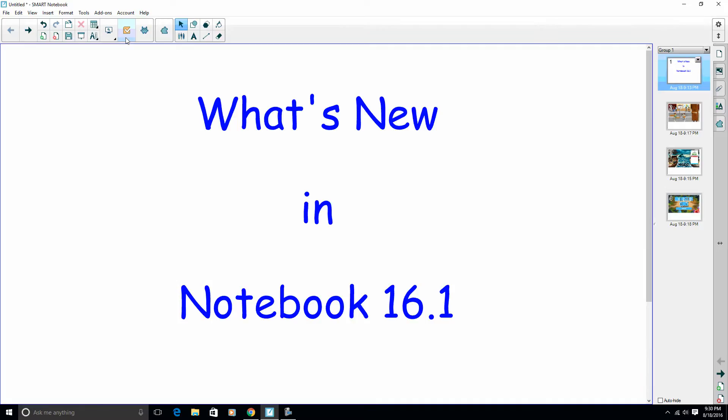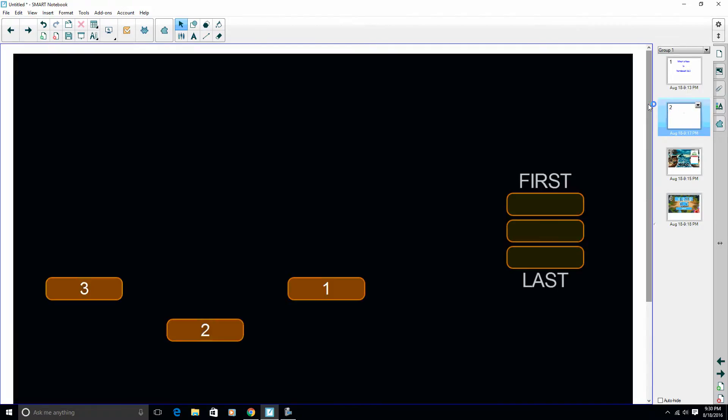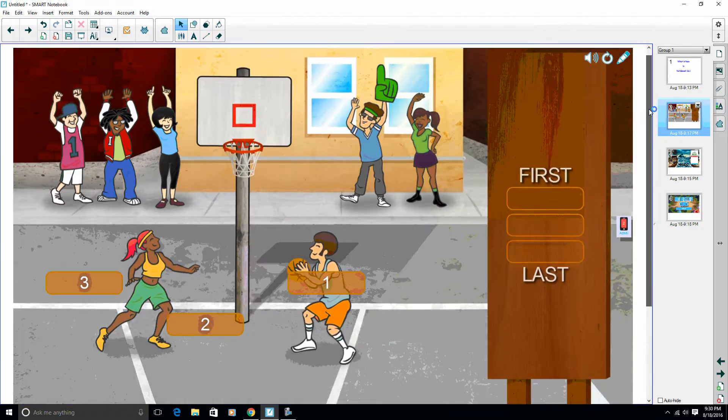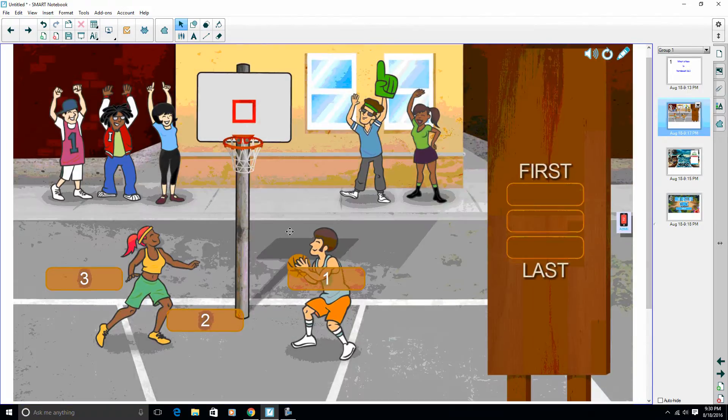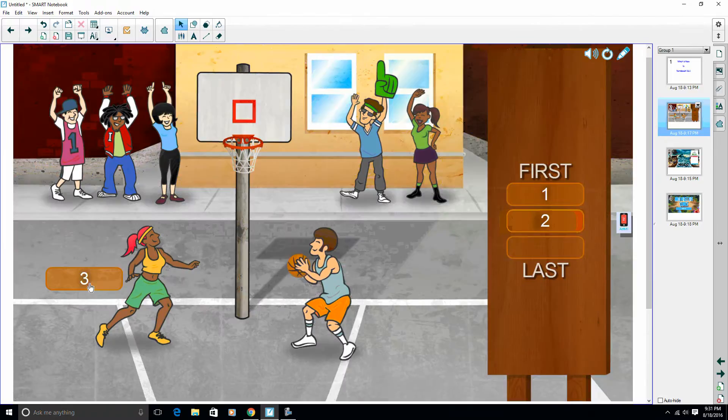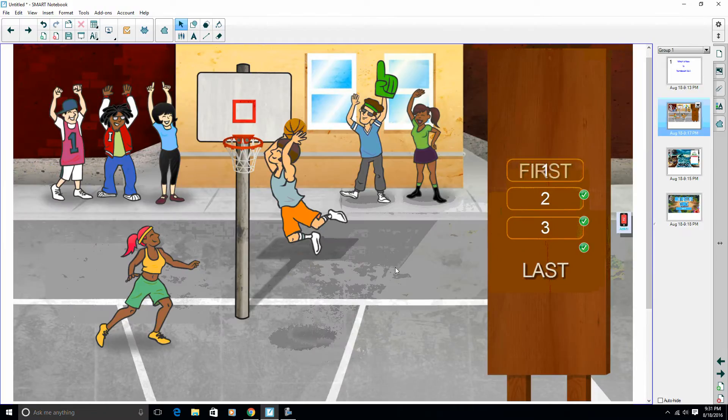The other new parts of 16.1 are two new themes in Lab. So our first new theme here is basketball, just to show you what this does when you complete the activity. So we go ahead and we do our rank order, check our answers, and we got a little basketball action there.